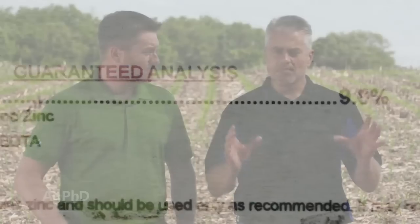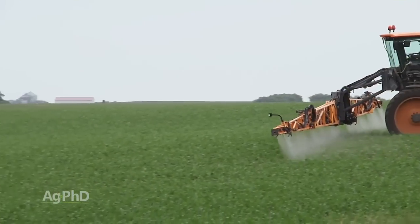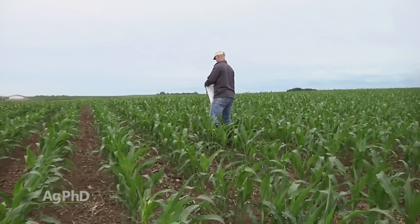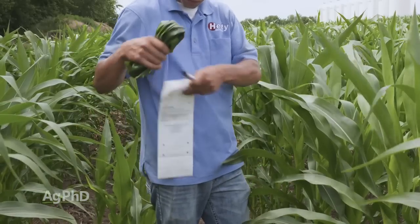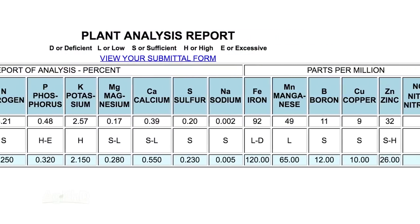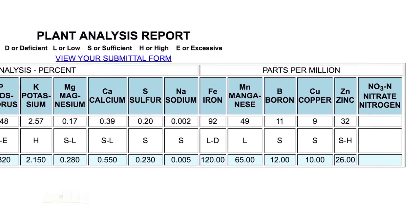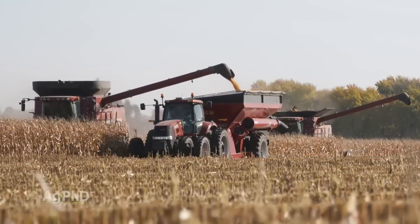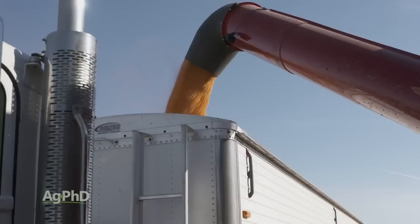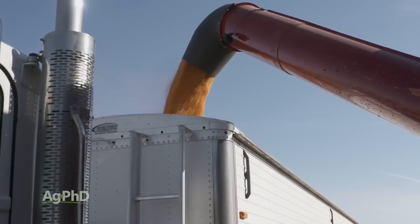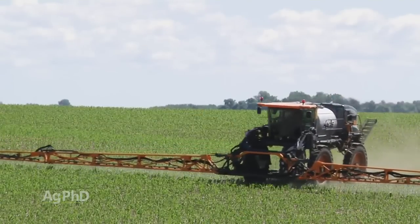Here's what we'd encourage you to do: if it's between two products, go spray them both. Do tissue tests before and after, and you can see which one actually got into the plant and increased the levels — that's probably the one you want to use going forward. Take those products to yield as well. If you split a field, you can see which half yielded more bushels with a particular product. It doesn't take a rocket scientist to figure out which product is probably best going forward.